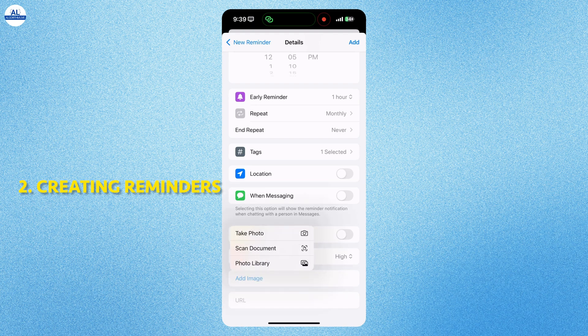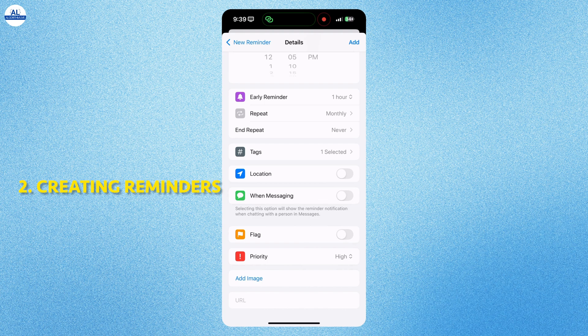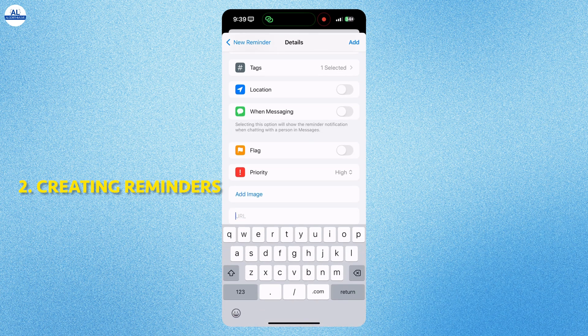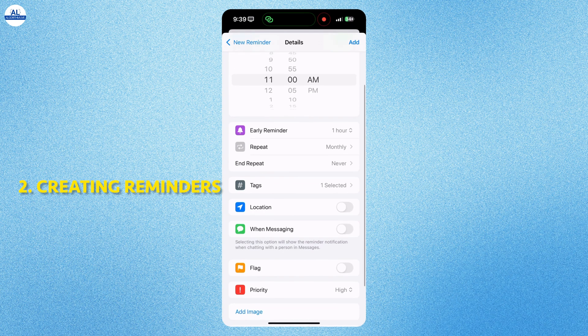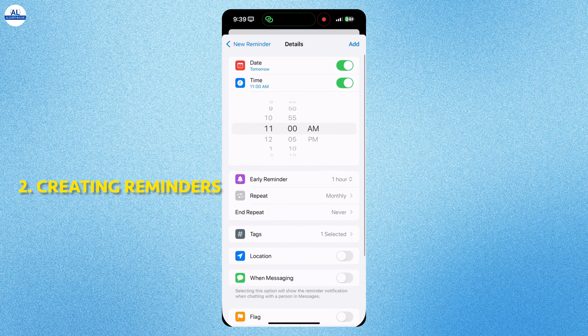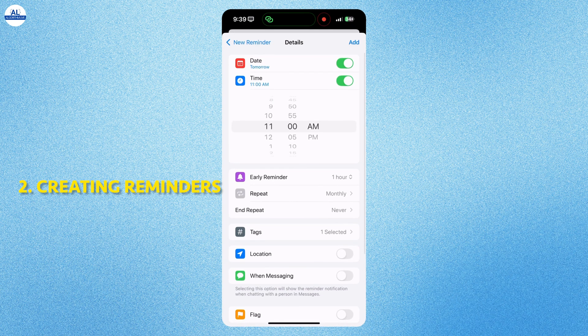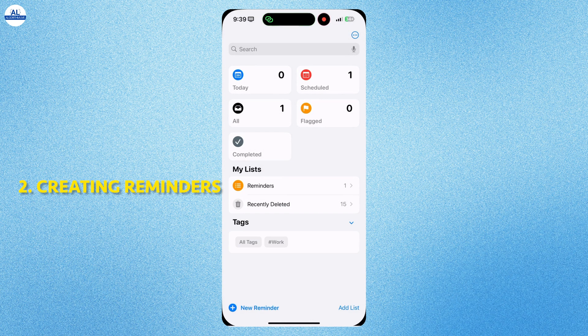You can even add an image. And you can also add a URL. Tap add to add the reminder. You can see one reminder is scheduled.